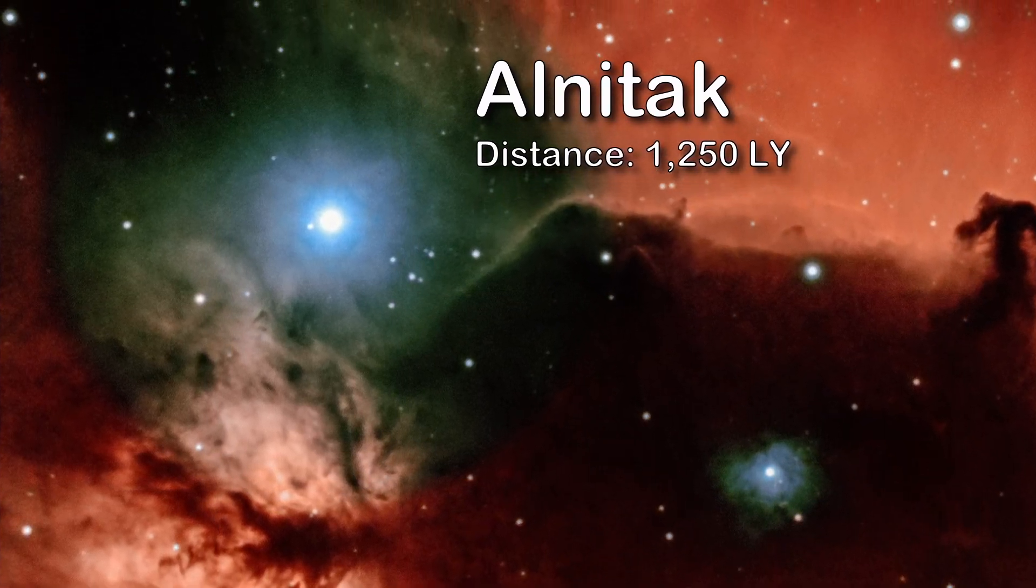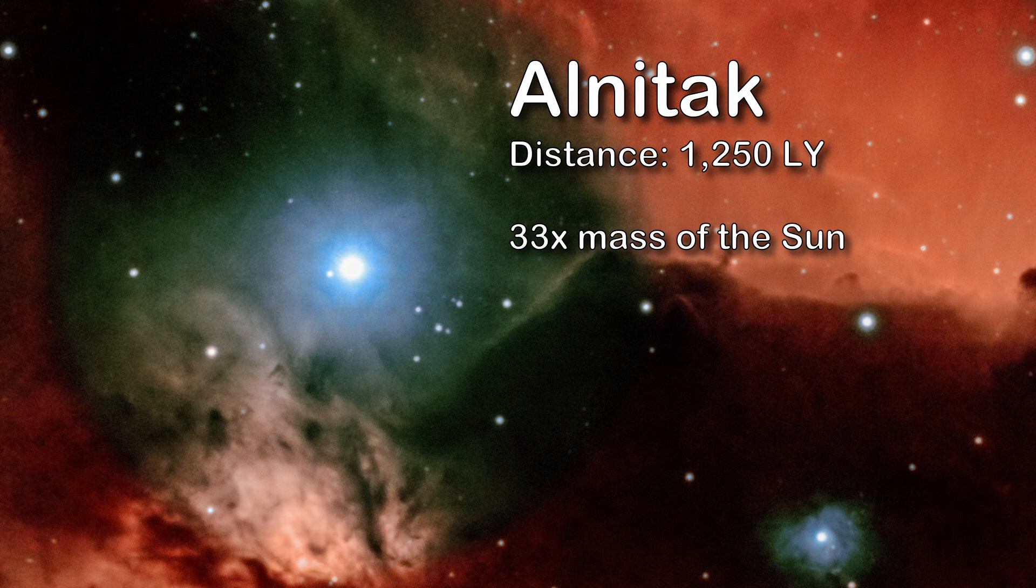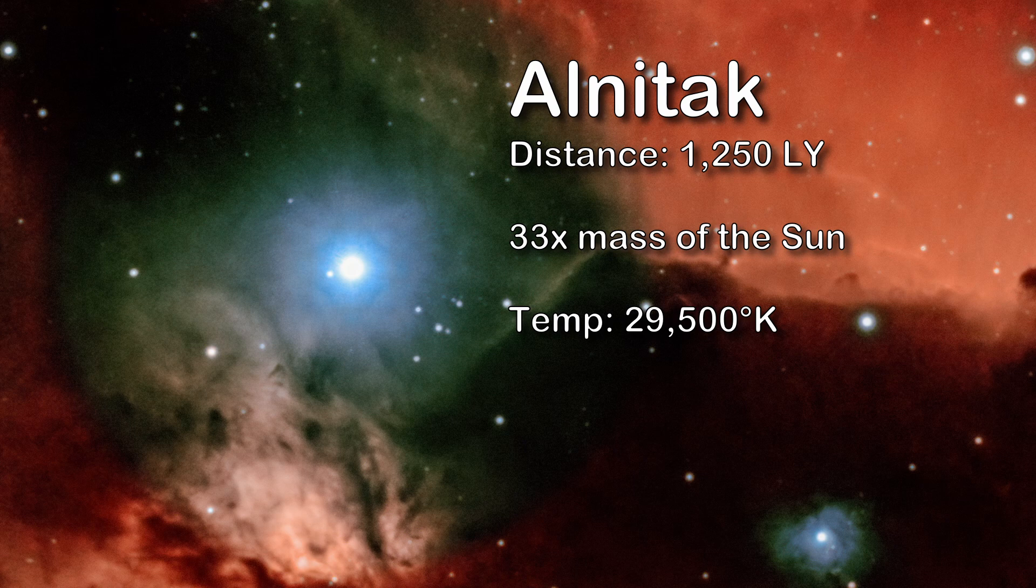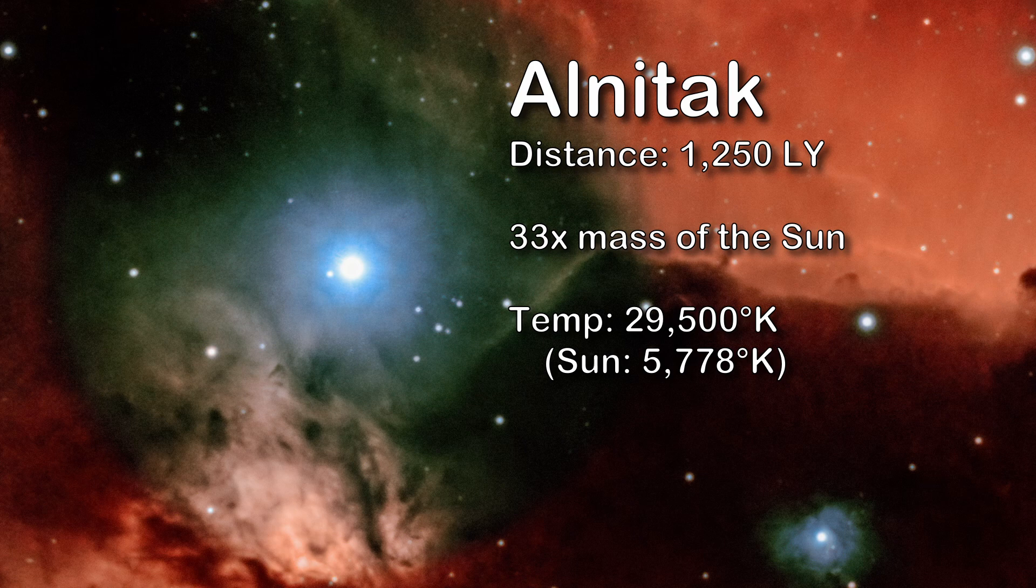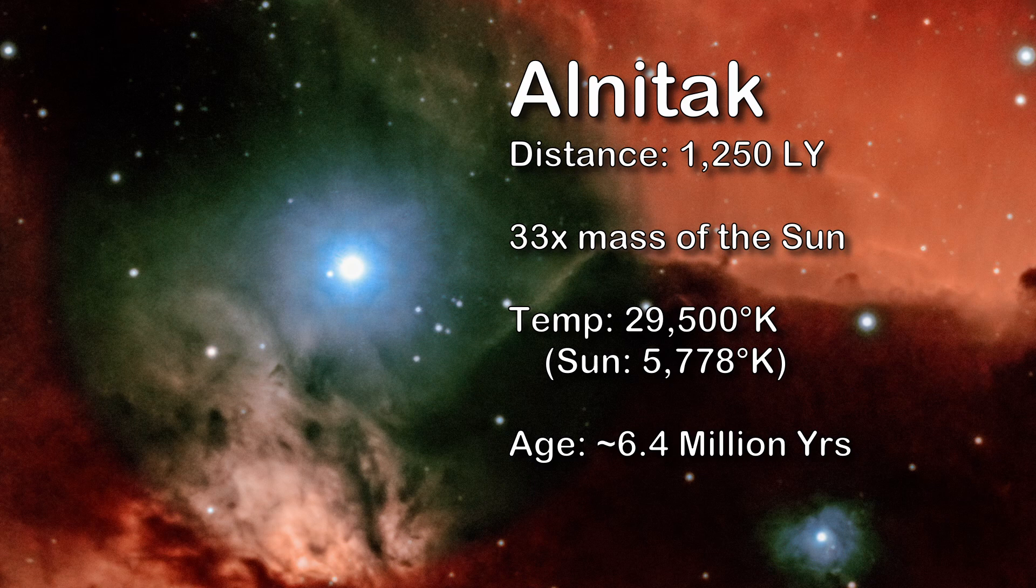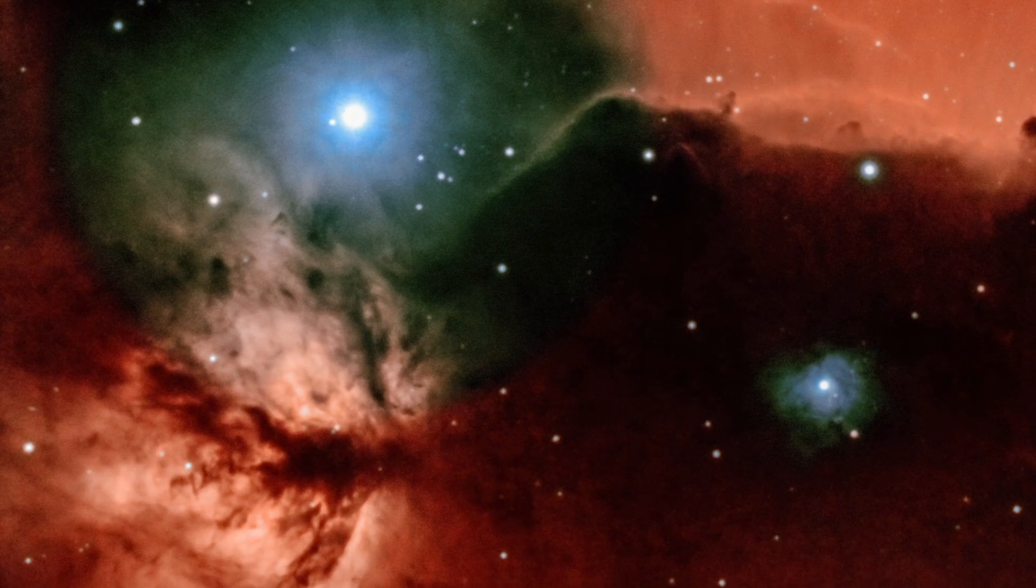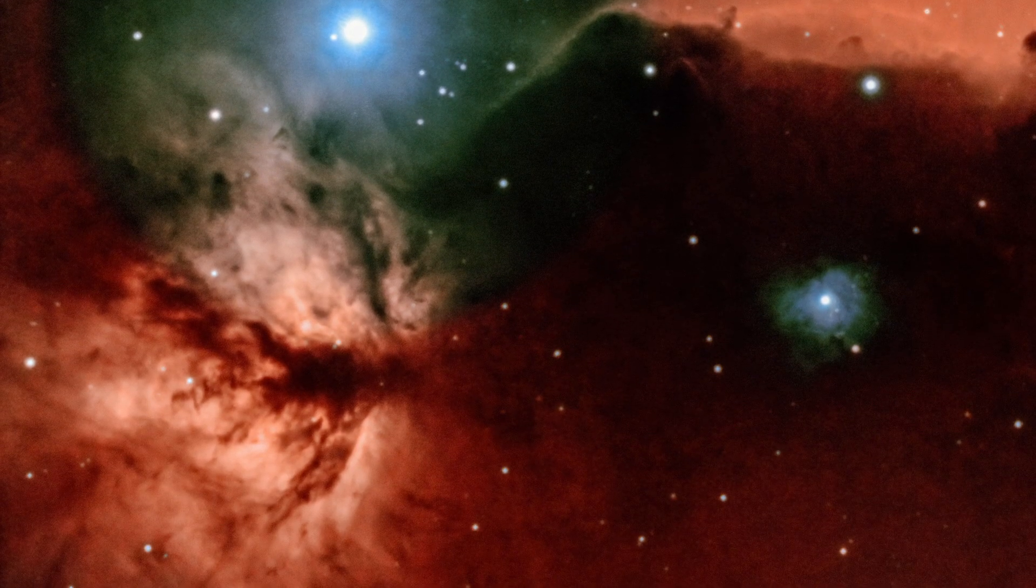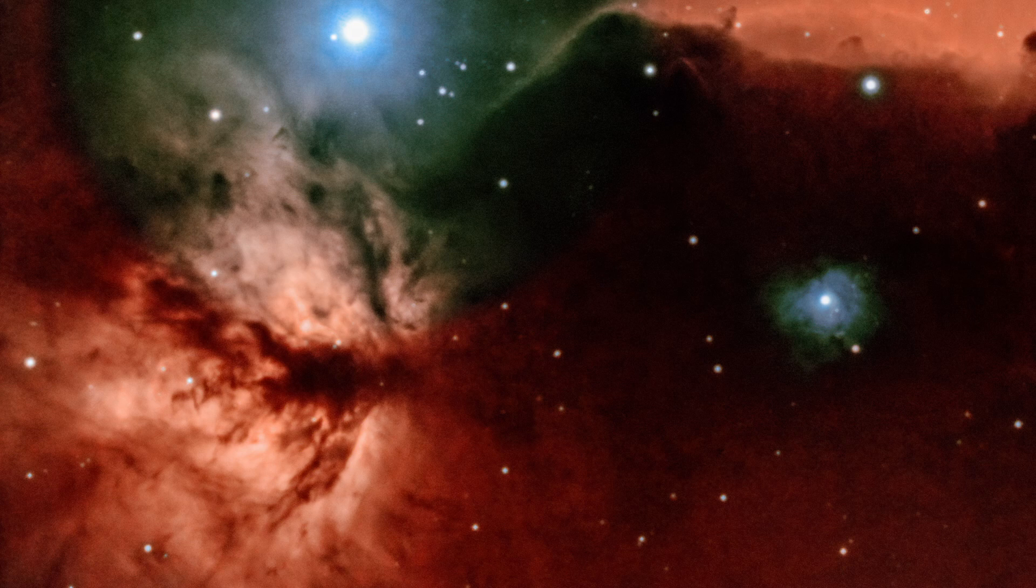Now, Alnitak is about 33 times as massive as our sun. And it has a temperature of 29 and a half thousand degrees Kelvin. That's extremely hot. Our sun is 5,778 degrees Kelvin. So yeah, that's extremely hot. And the age of this star is only about 6.4 million years. Sounds old. Our sun is 4.6 billion years. So this is a very young star. Now the flame consists of great clouds of hydrogen gas. Additional non-illuminated dust or gas in front of the nebula obscures the bright light of the emitted nebulosity. There are several bright newly formed stars within this area.